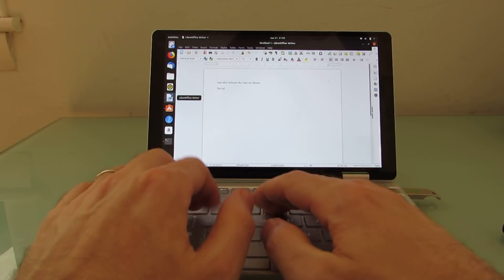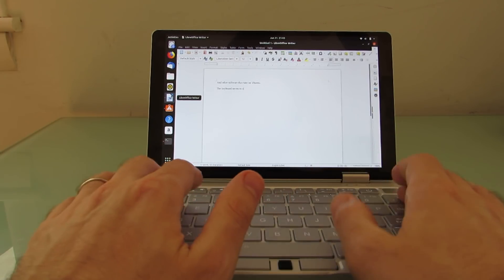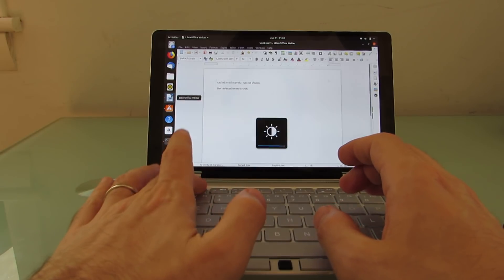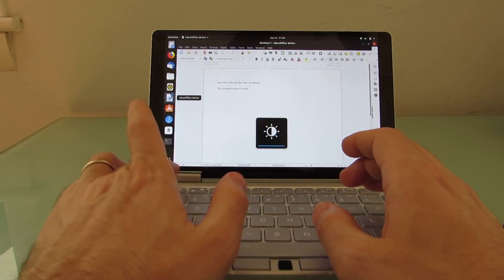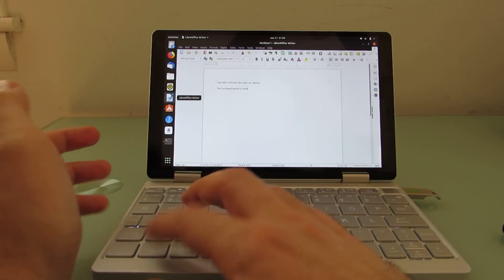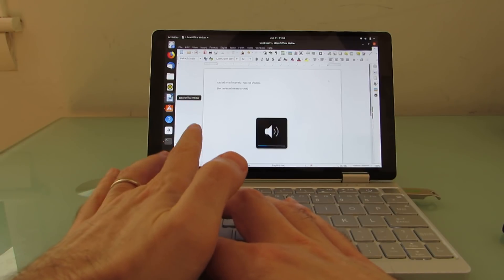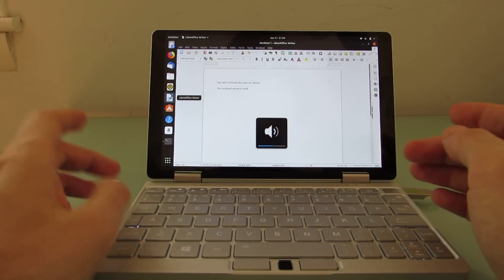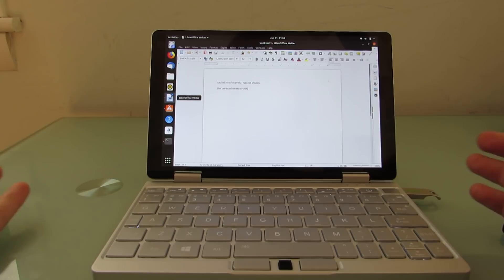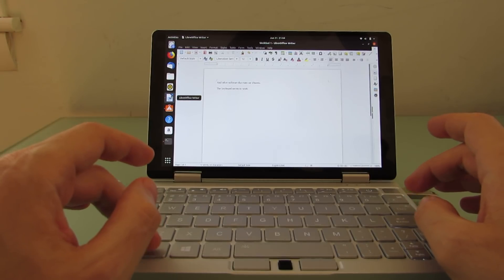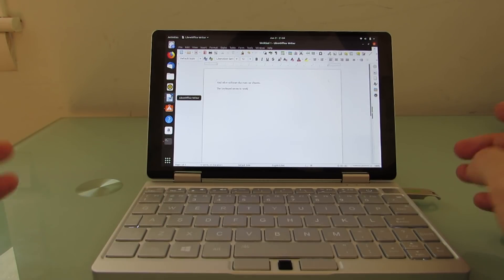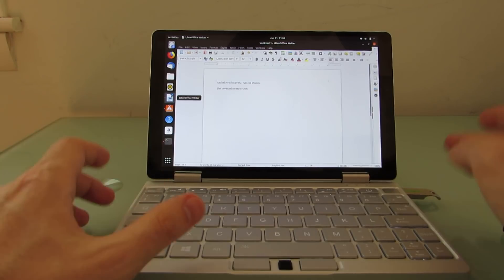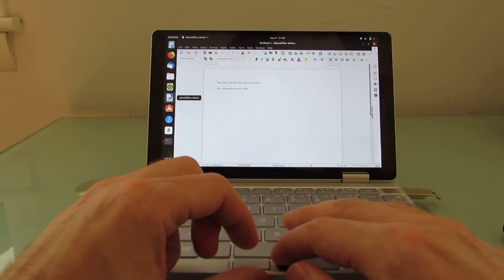The keyboard seems to work, as do brightness and volume and other keyboard shortcuts. So for the most part, it does exactly what you would expect it to. Let's see if the fan control, even the fan control button seems to work. So it's really just a question of the touchscreen not working.